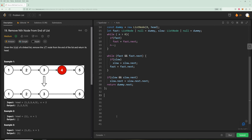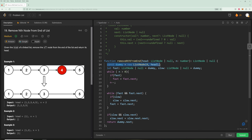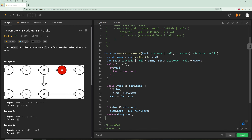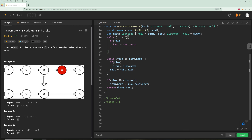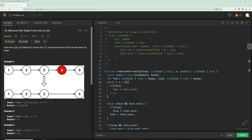For time complexity it's O(n), where n is the length of the list, because we traverse until the fast pointer reaches the end. For space it's O(1) — we only created a dummy node and two pointers, so regardless of list size we have the same fixed extra space. That's it for this problem. I'll upload it to the GitHub repo linked in the description. Thanks for watching and I'll see you in the next one.